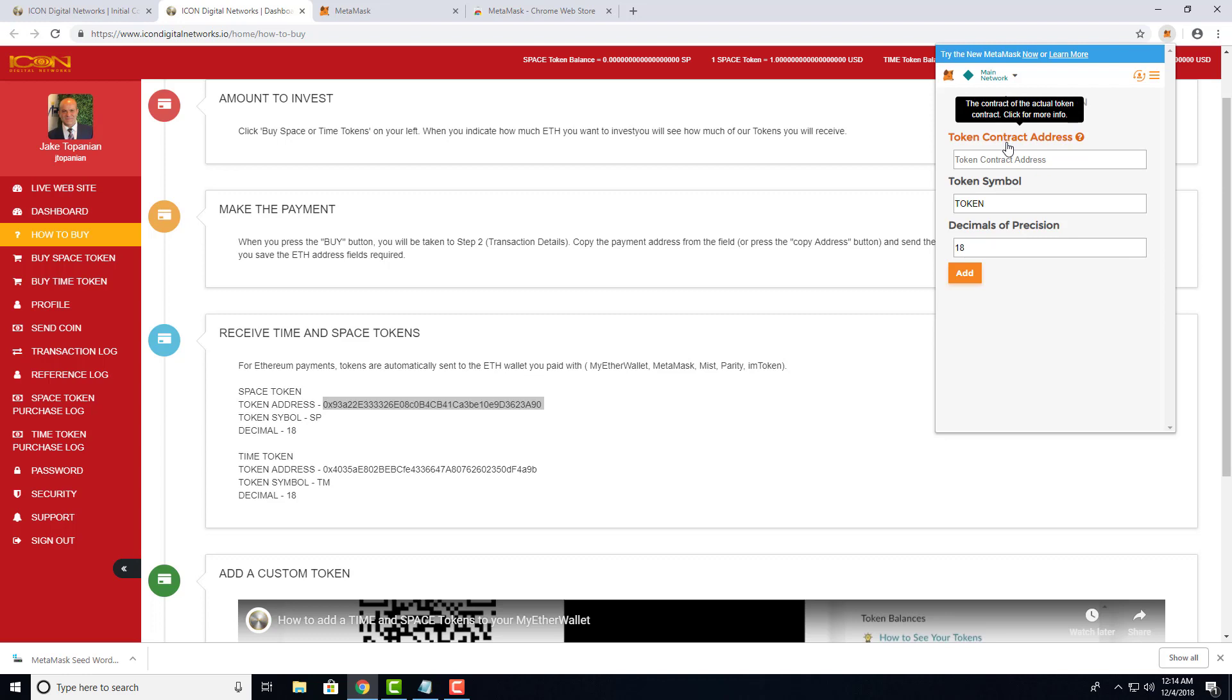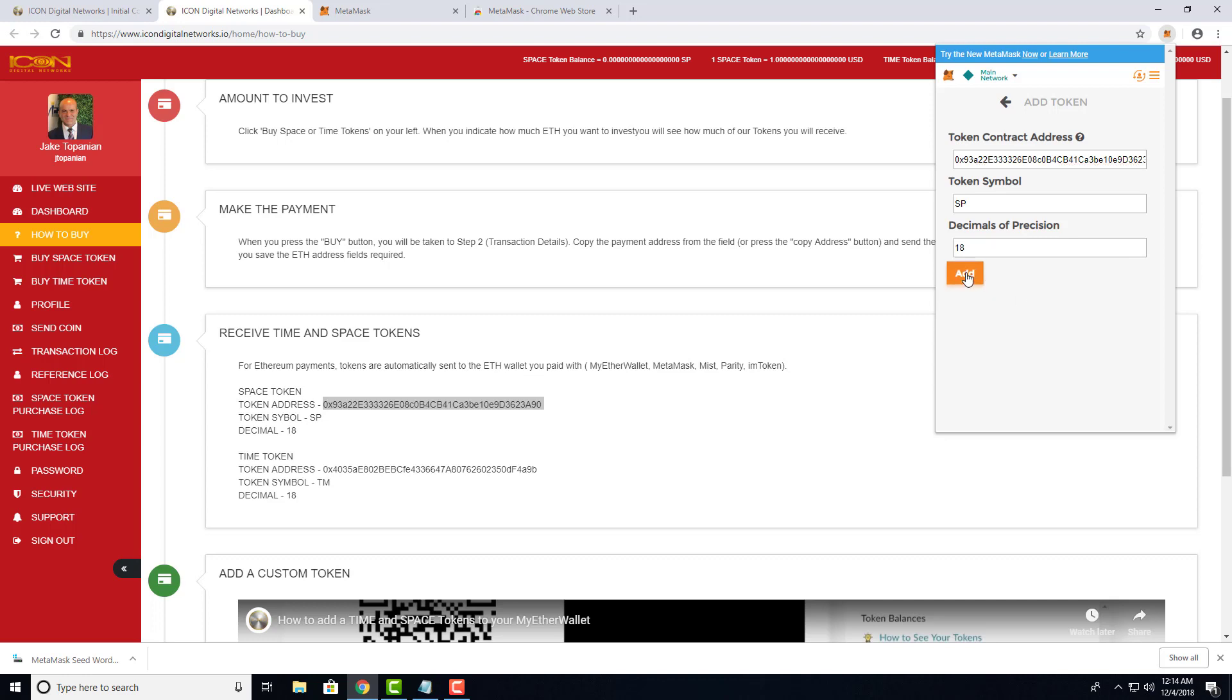Where it says Token Contract Address, paste the address. You'll see the SP token symbol appearing for Space token. Hit Add, and your Space token has been added to your wallet.